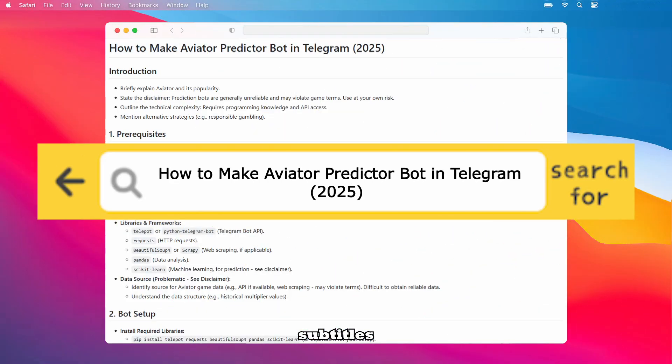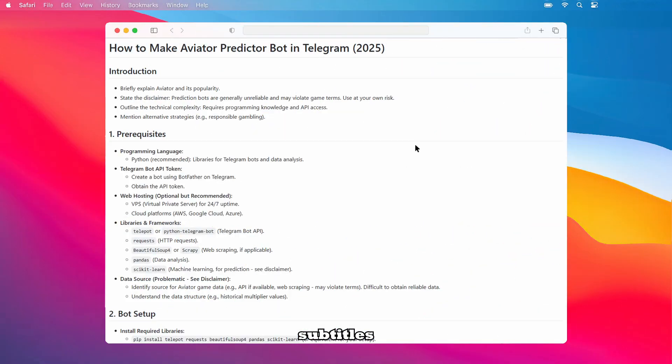Welcome back to Help or Dad. Let's explore how to make an Aviator Predictor Bot in Telegram for 2025.